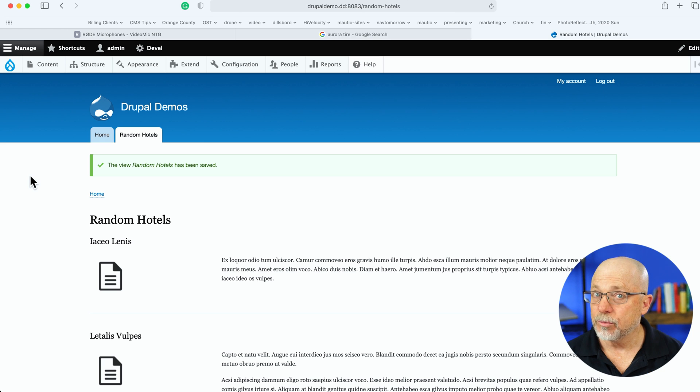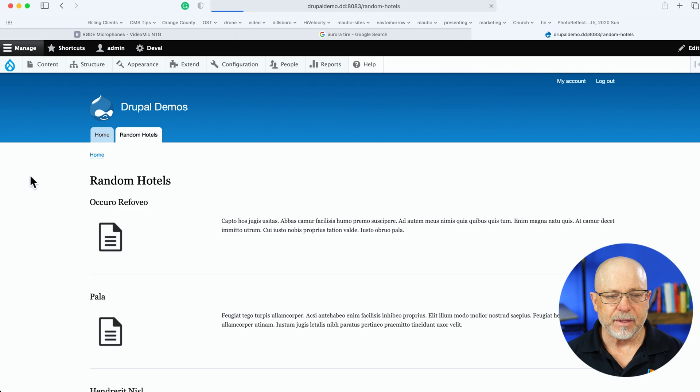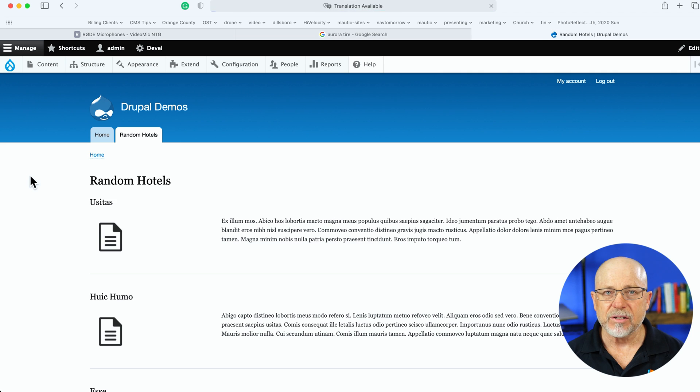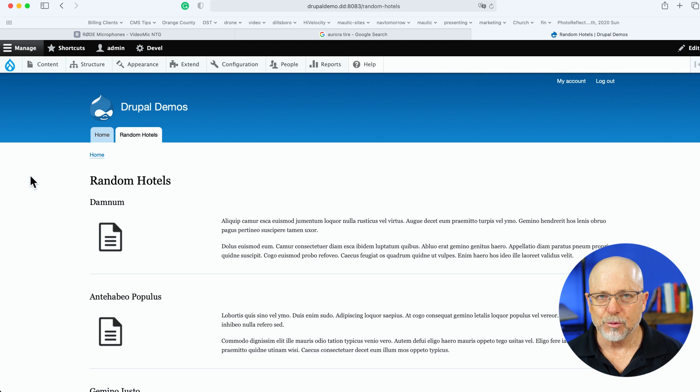And watch when I hit Refresh. Every single time, my listing is now in a completely random order.